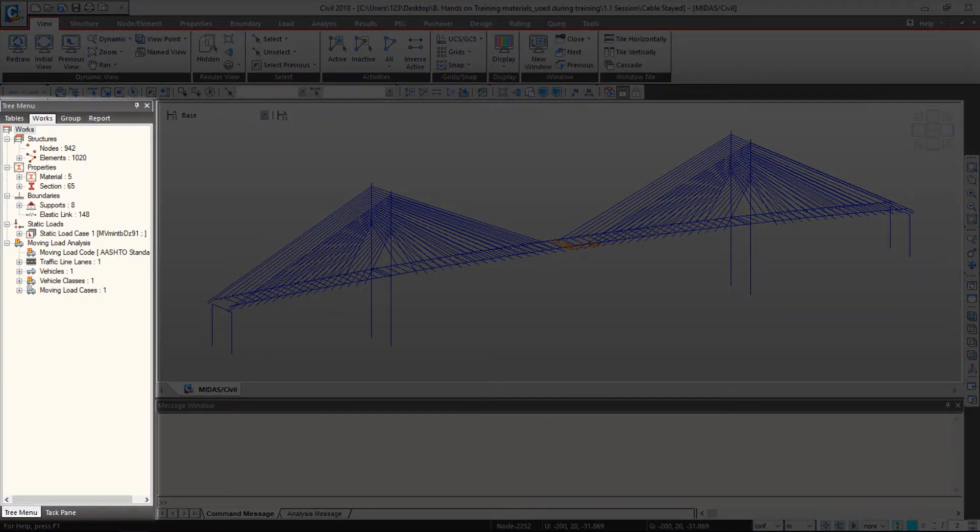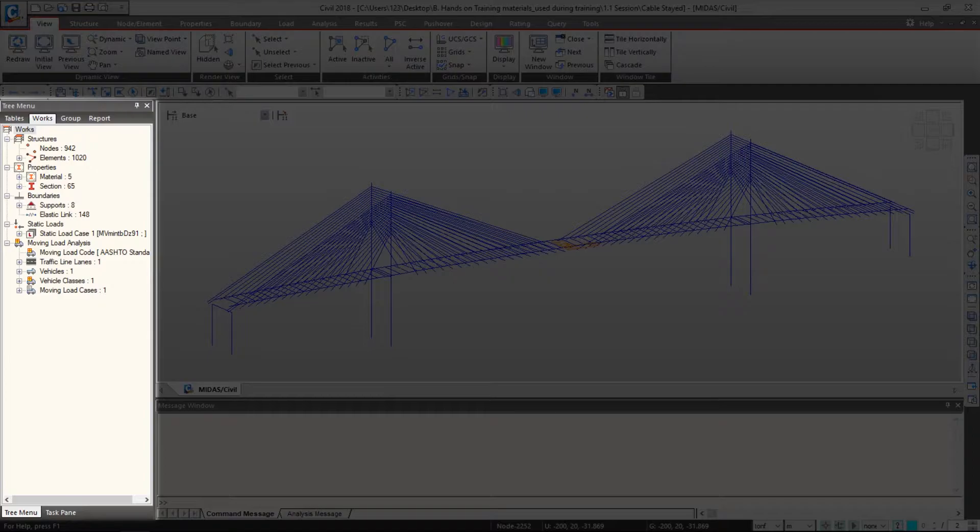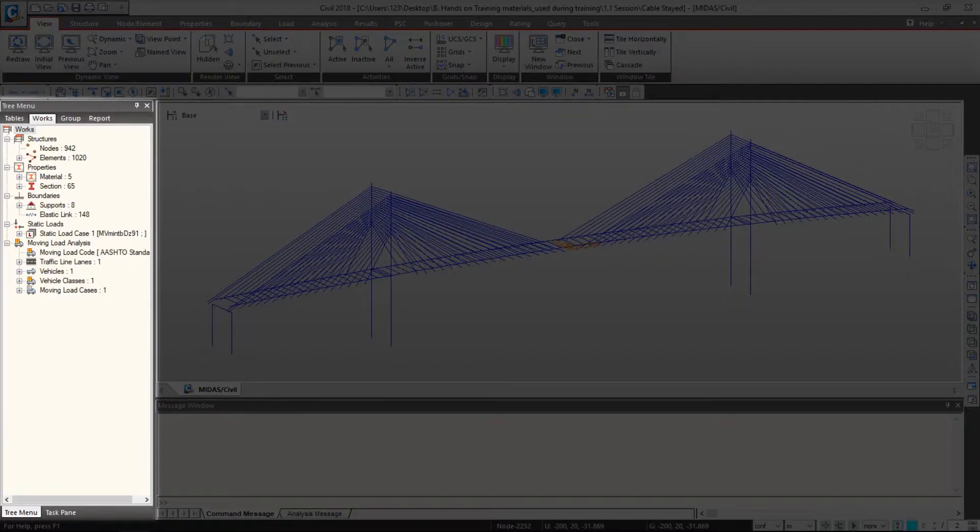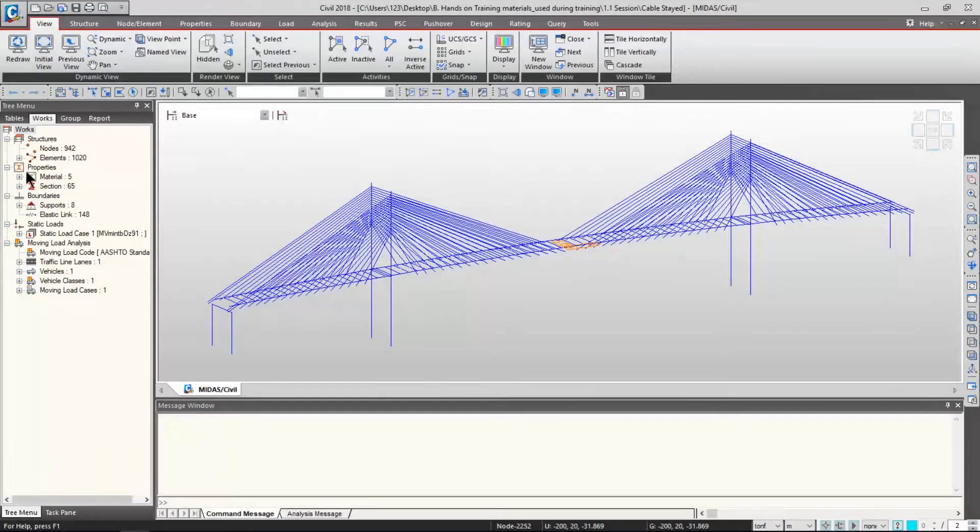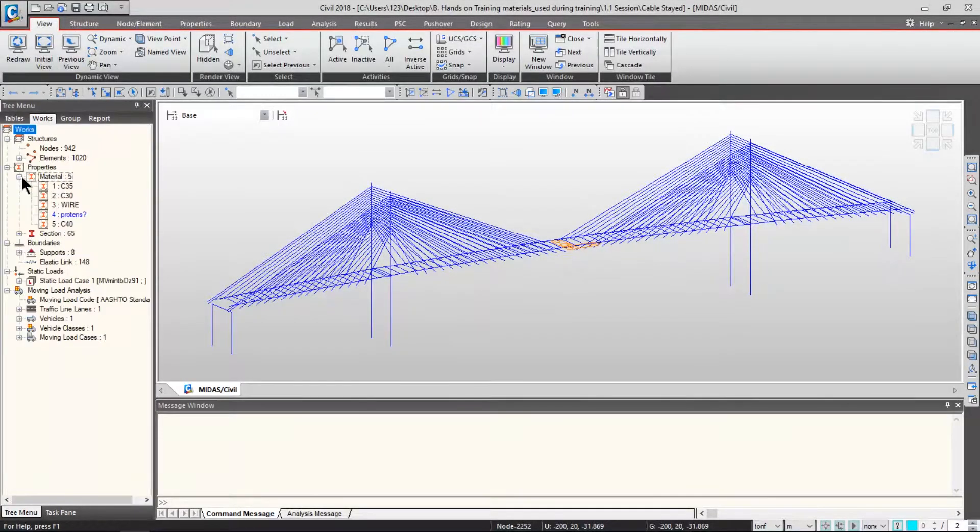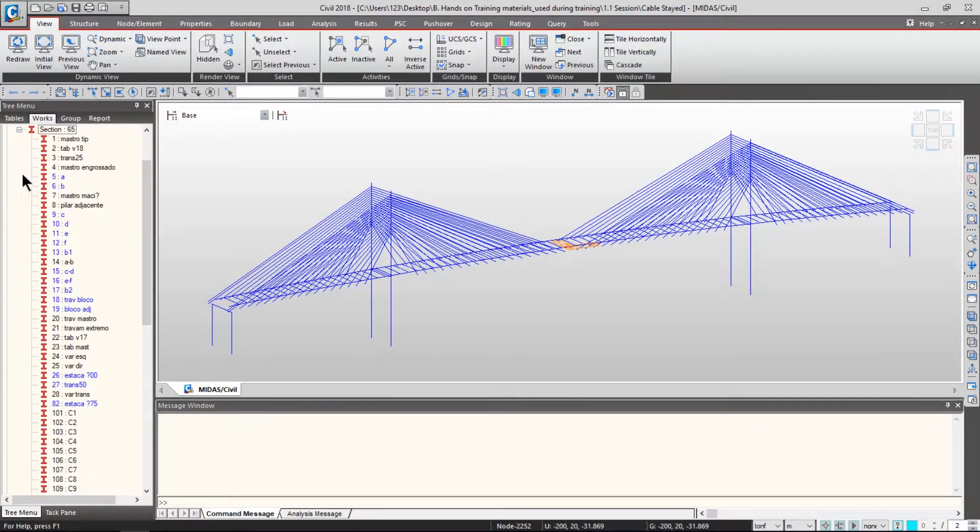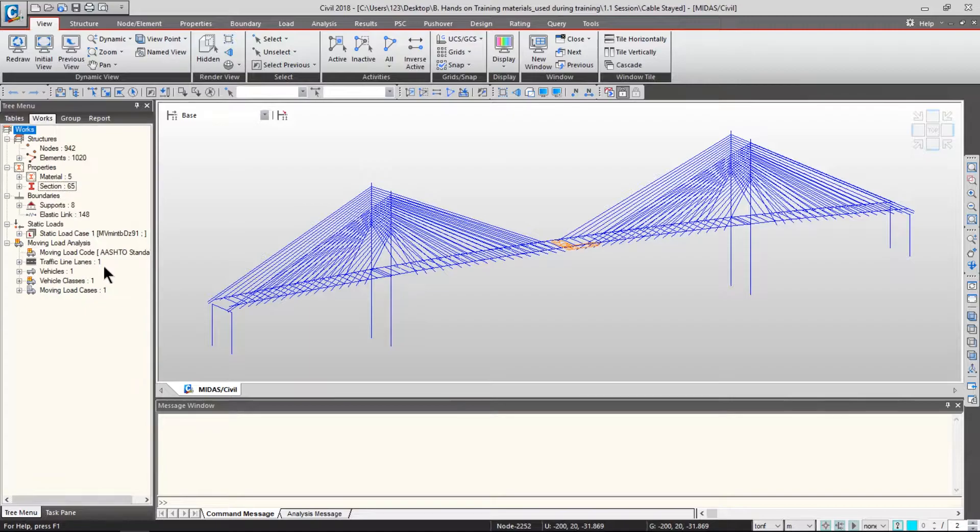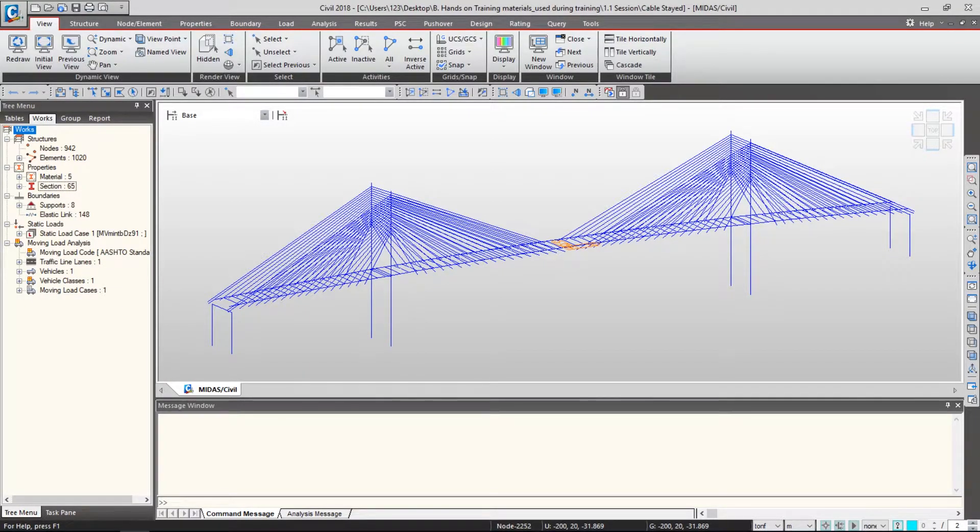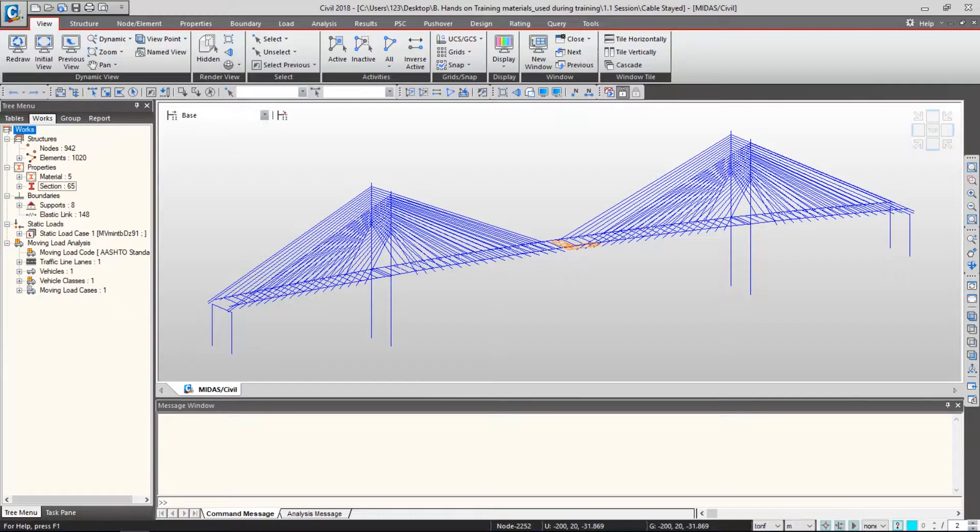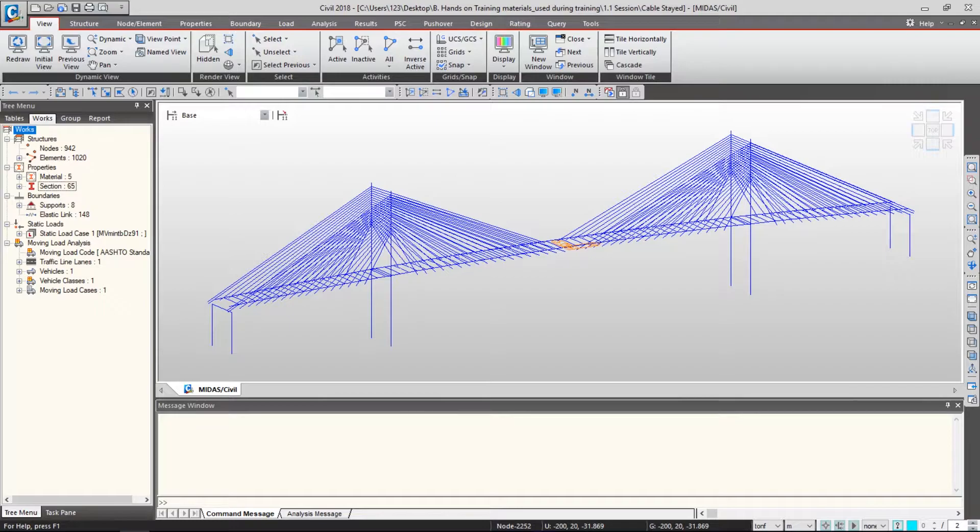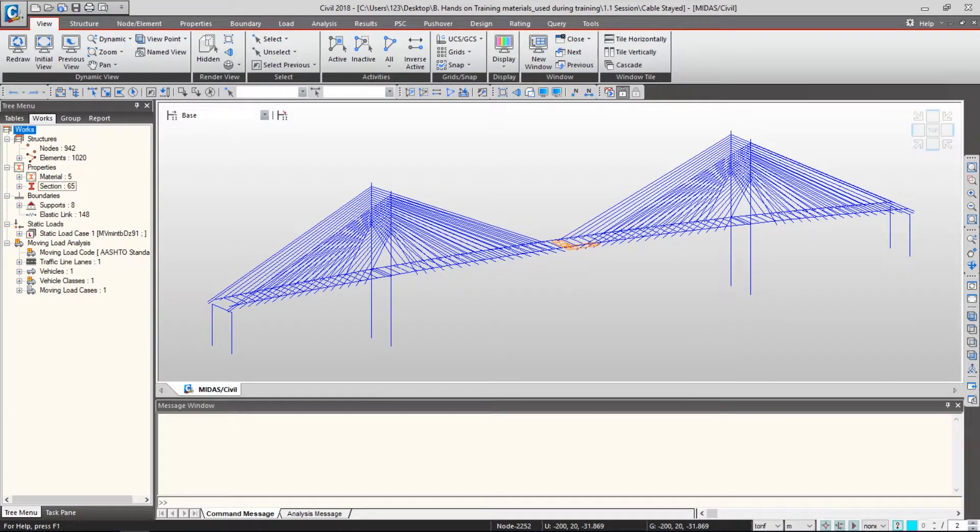Second, these are the tree menu. It shows the entire procedure for modeling, analysis, and design. At a glance, you know how many material sections are registered and what kind of materials and sections are used. Also, what kind of boundaries and elastic links. Basically, you know all the conditions of this bridge model. By using this tree menu, you can cross-check each other's work. This tree menu is very helpful as you will see in the next few videos.